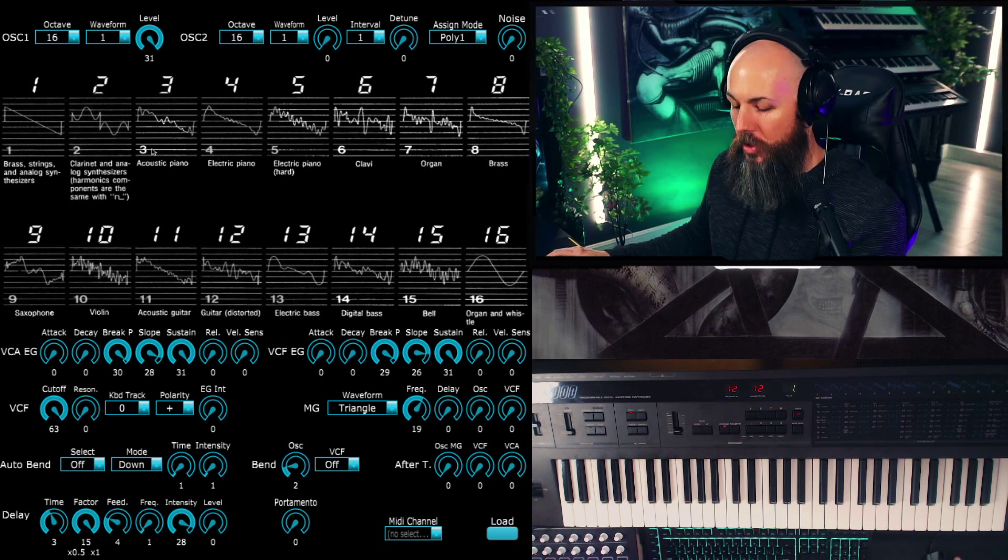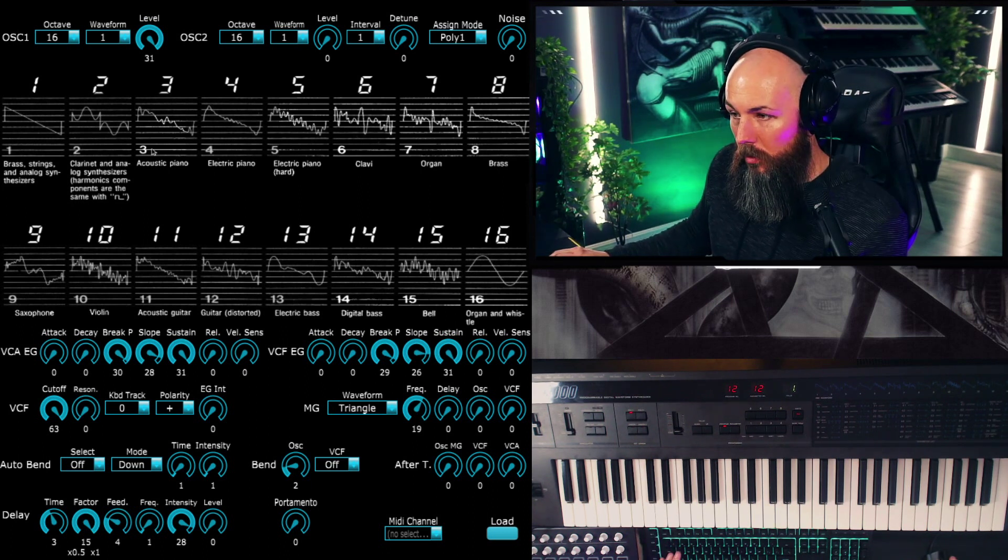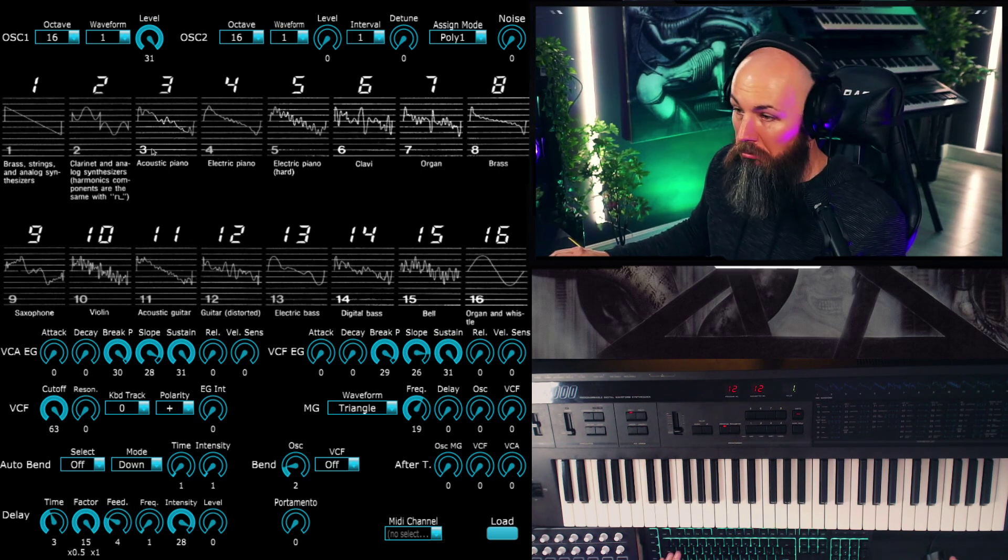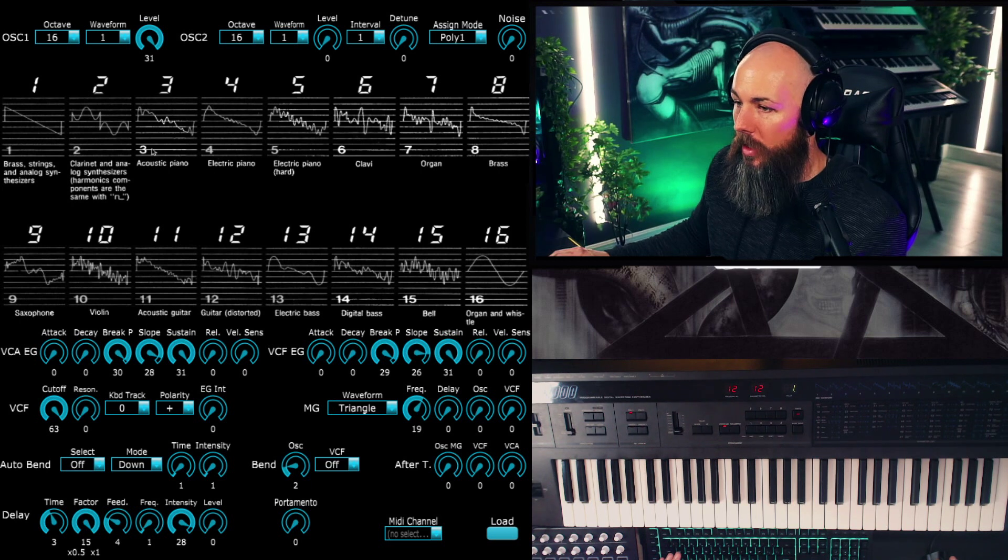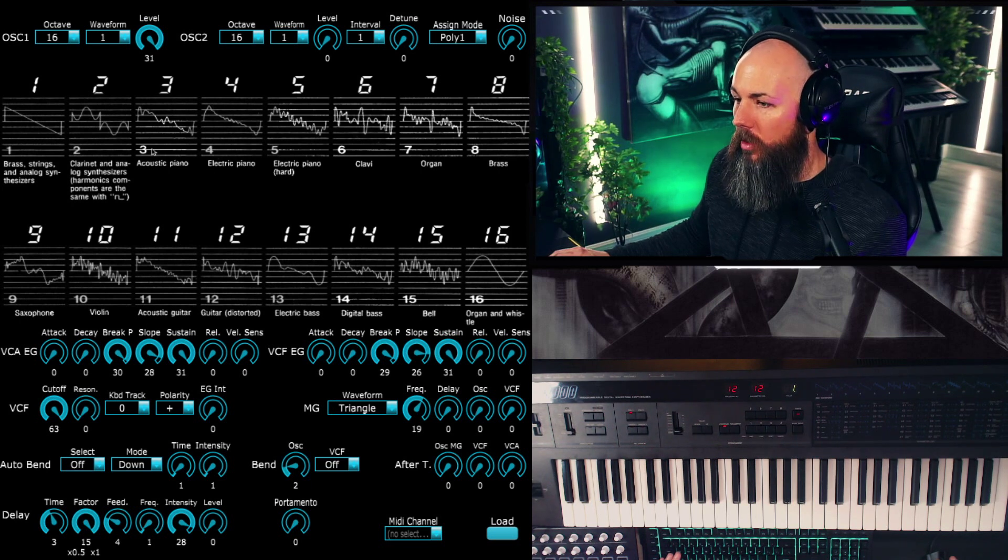Let's listen to it down low. This is the DW-8000 two octaves down. Here's the Prologue.